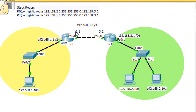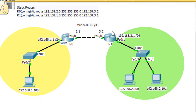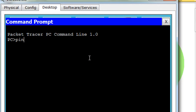The router here is 3.1 and then 3.2 right here. I've set up static routes on the routers. On R0, here's the command, and then for R1, here's the command that set up the static route. So if the static routes work, we should be able to ping across the network. We'll open up and say ping 192.168.1.100.